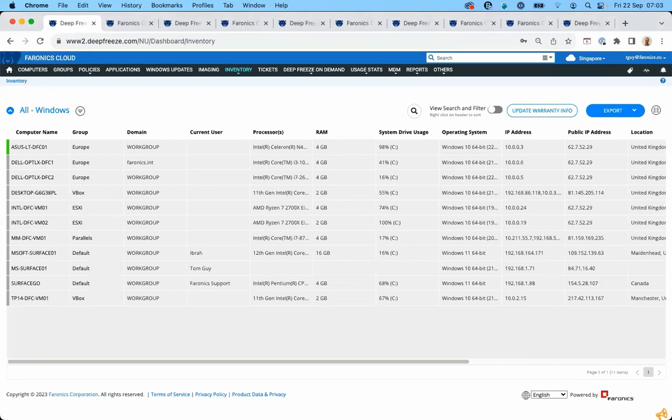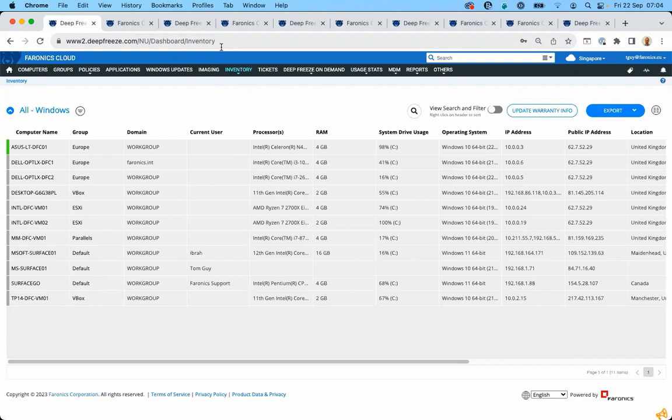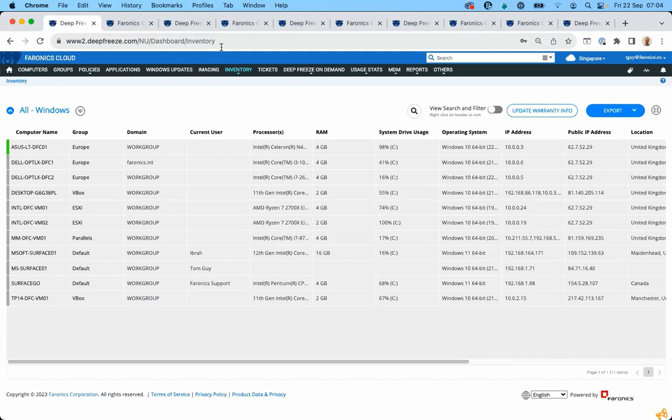So I'm going to show you a product called Faronix Cloud Deep Freeze. Faronix Cloud Deep Freeze is one cloud platform to manage all your devices with. The URL is deepfreeze.com, so you're going to be able to manage all your devices from the cloud. That is one straightforward way of reducing a cost because you're going to reduce your dependency on a server.